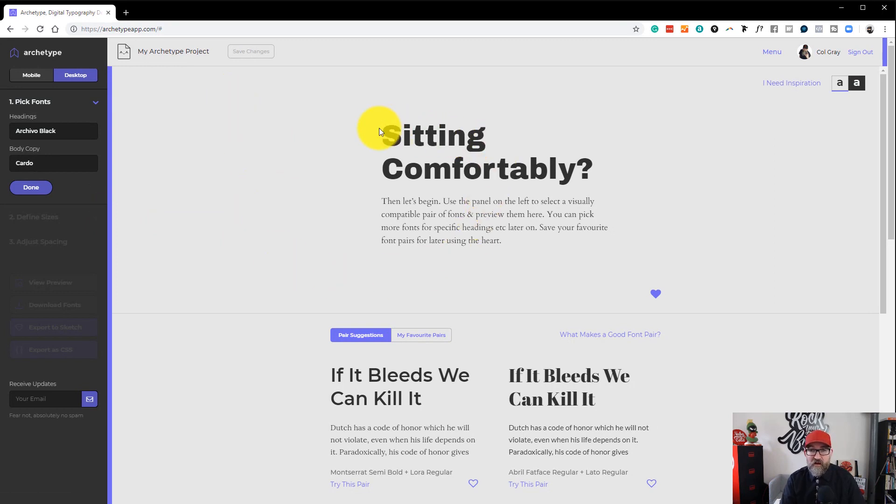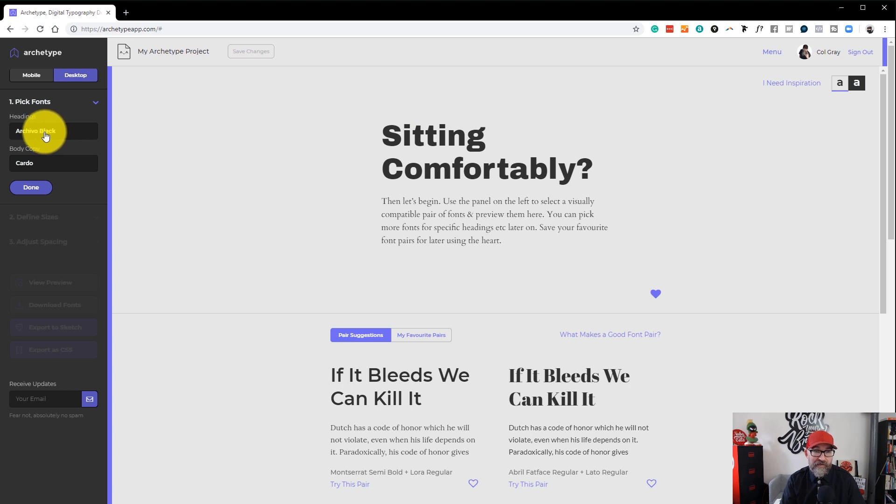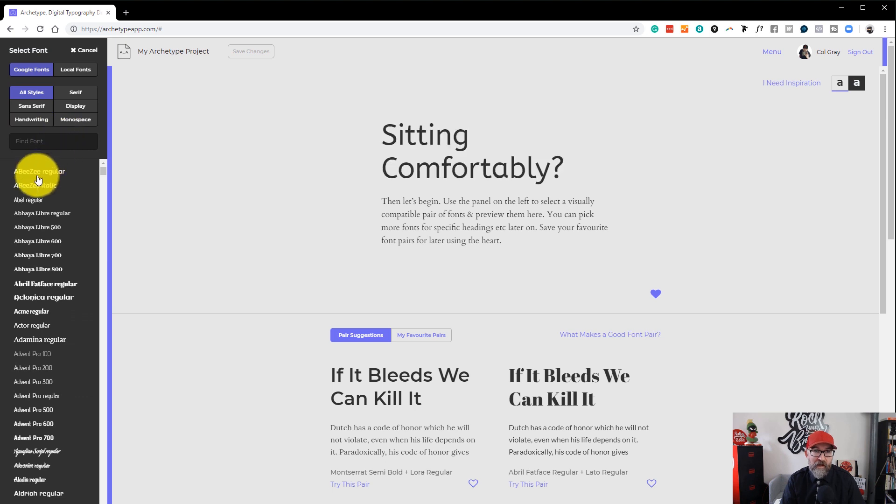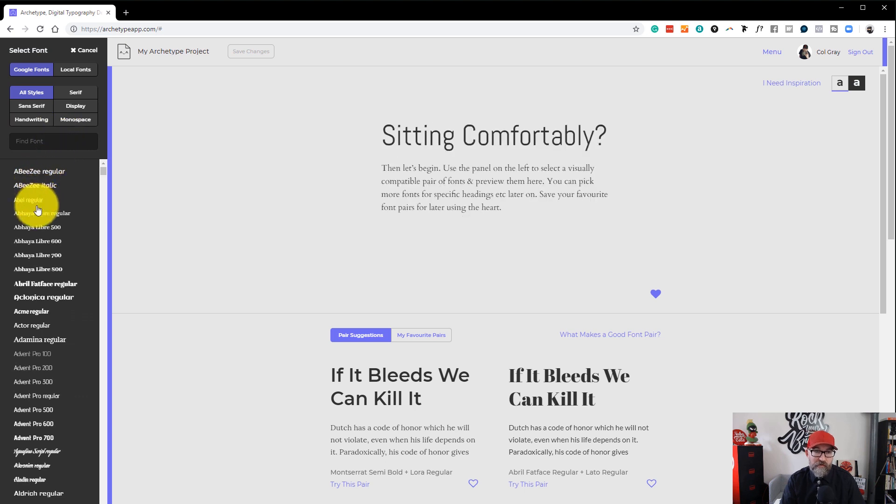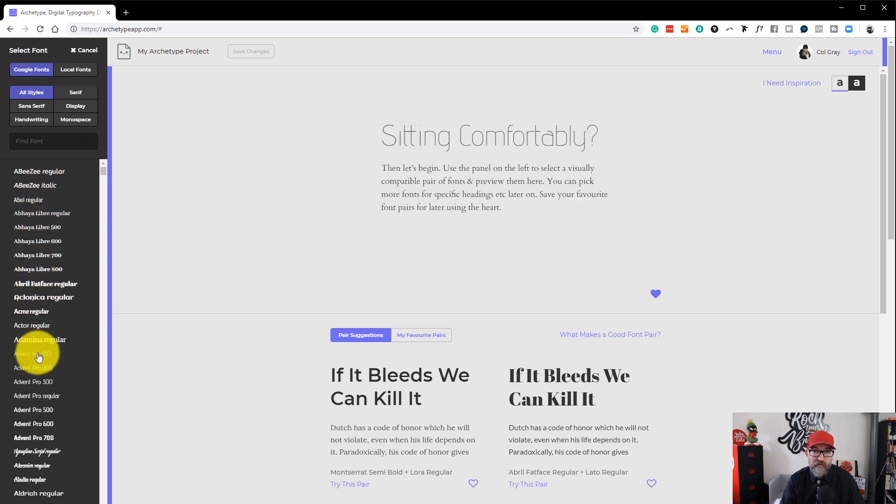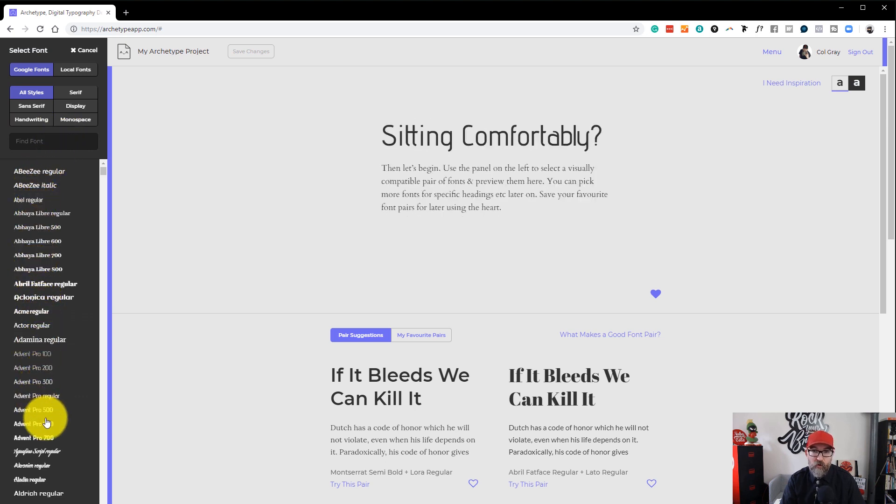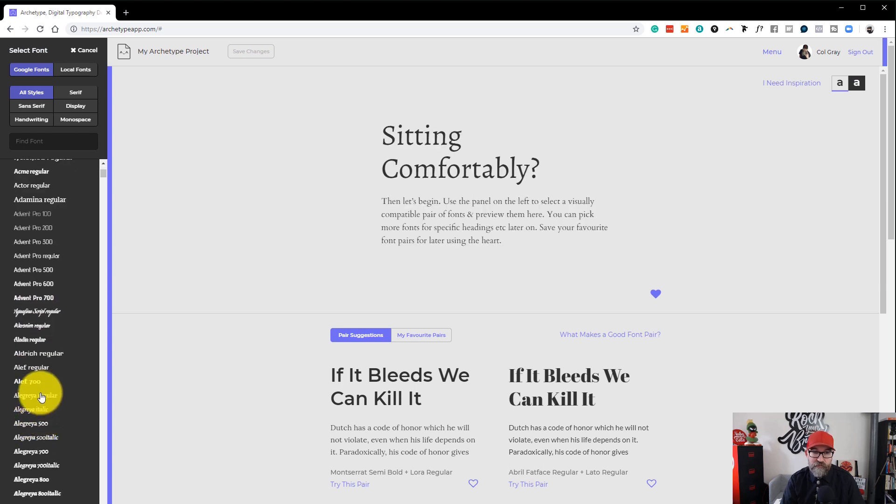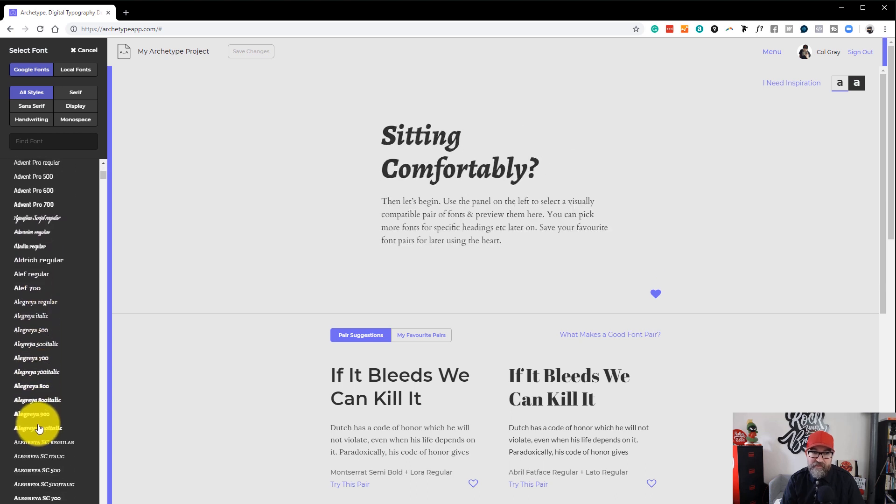So it gives us a heading and a paragraph. And what you can do then is you click on the headings box. So at the moment it's archival black chosen. As you move your mouse cursor down the list, it will automatically change your heading font so you can see that.